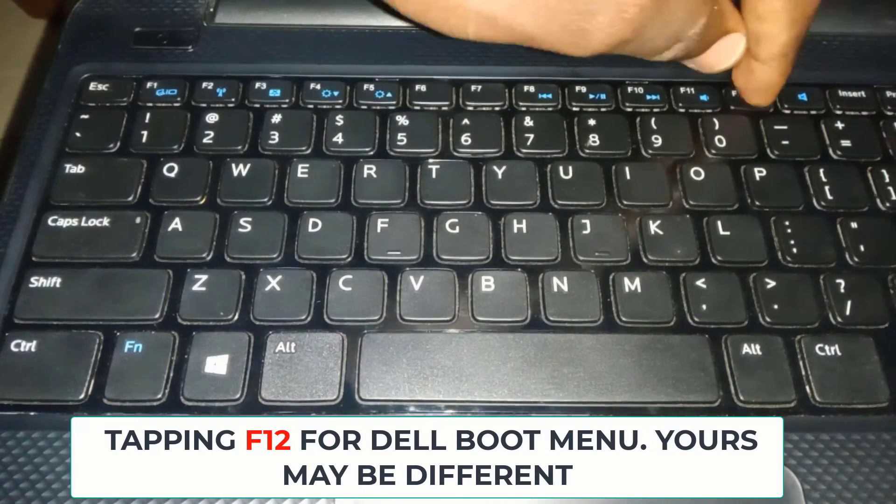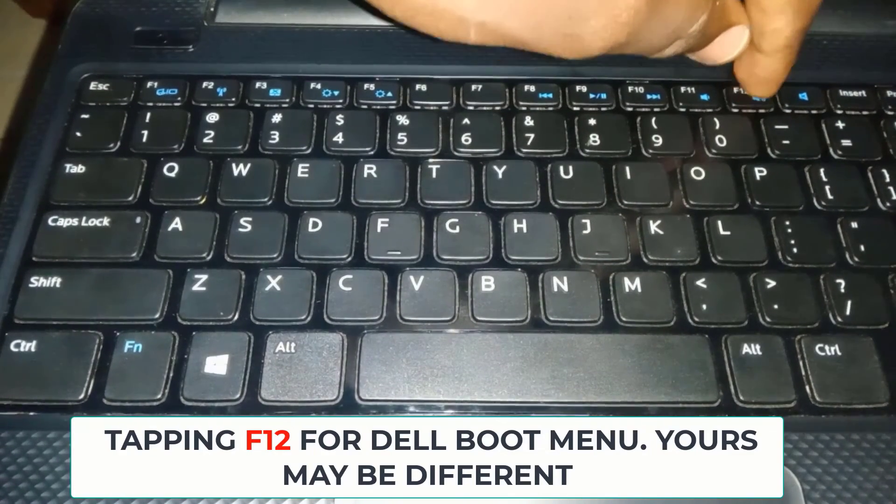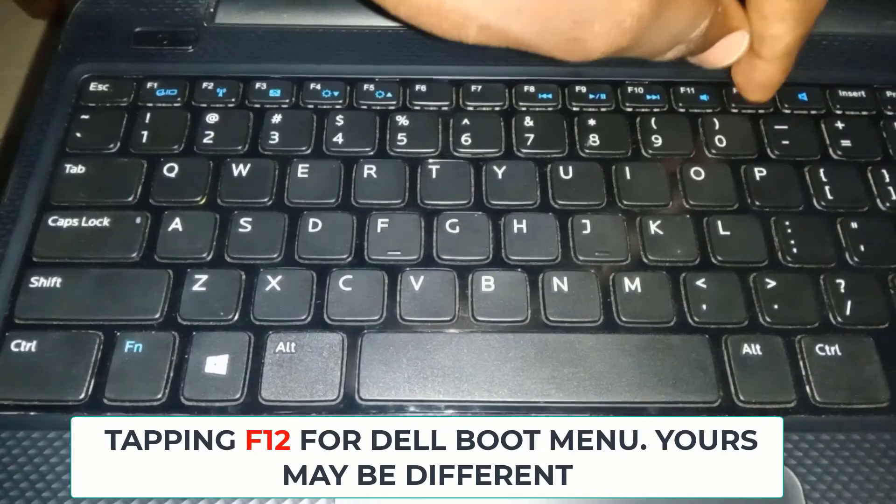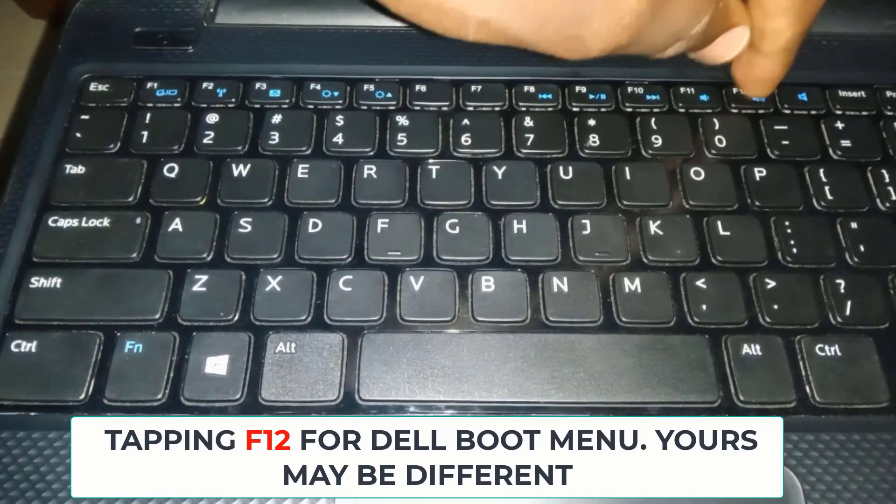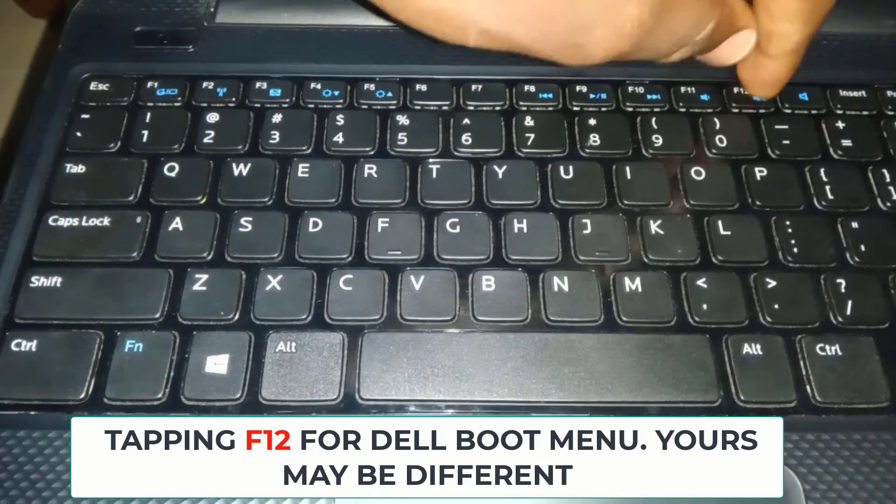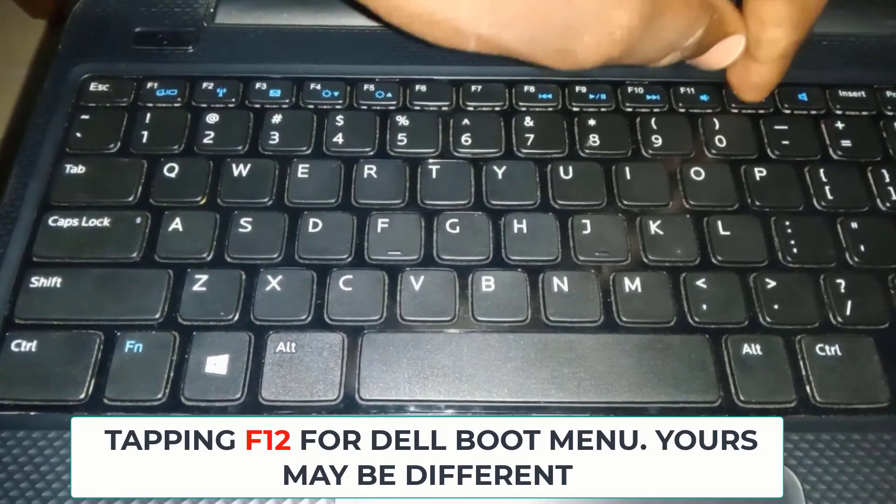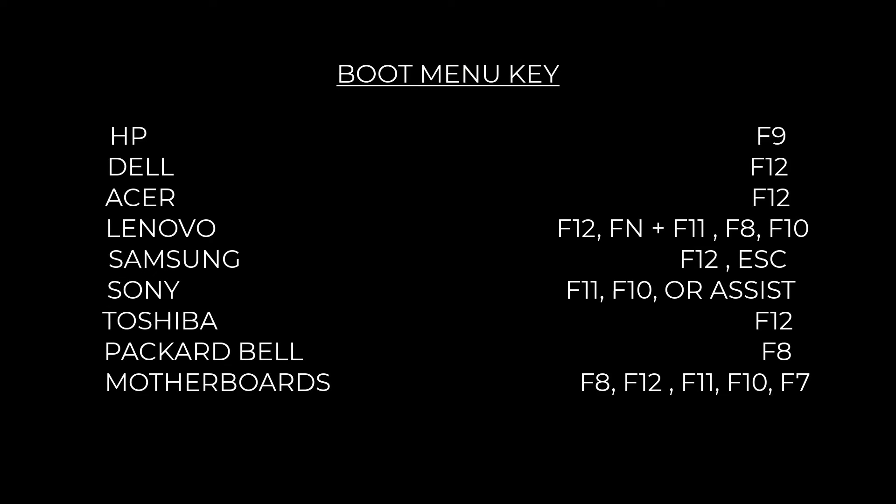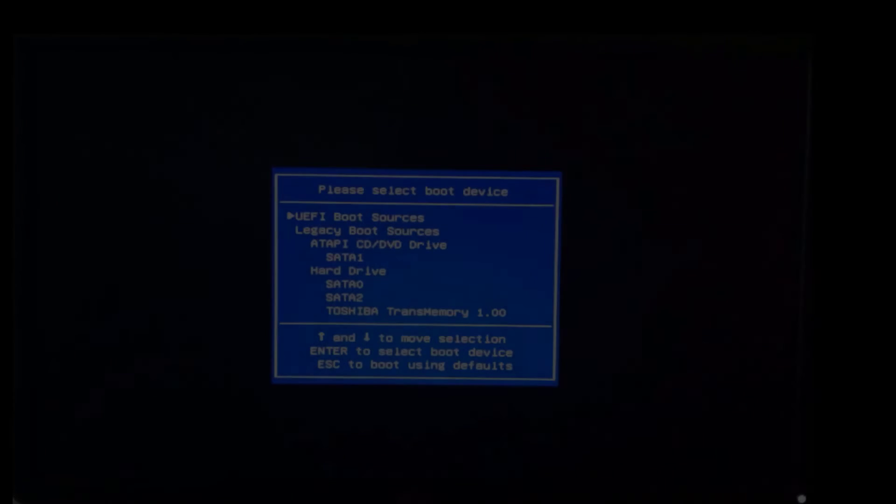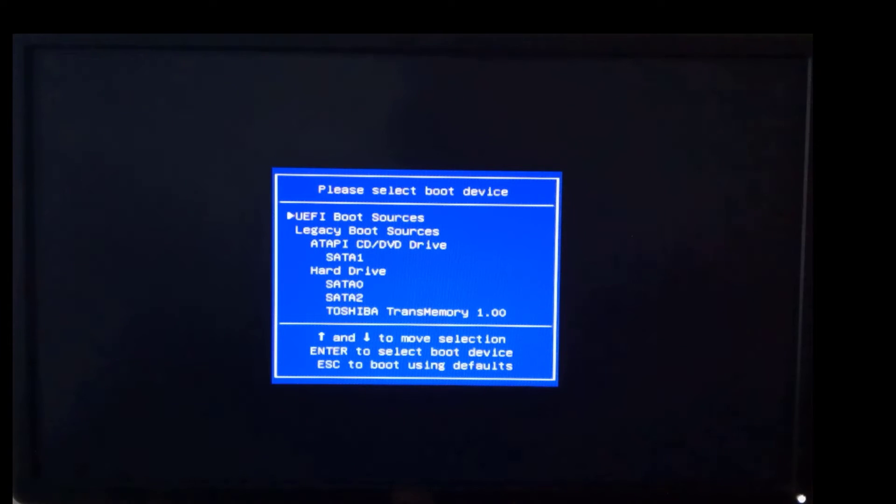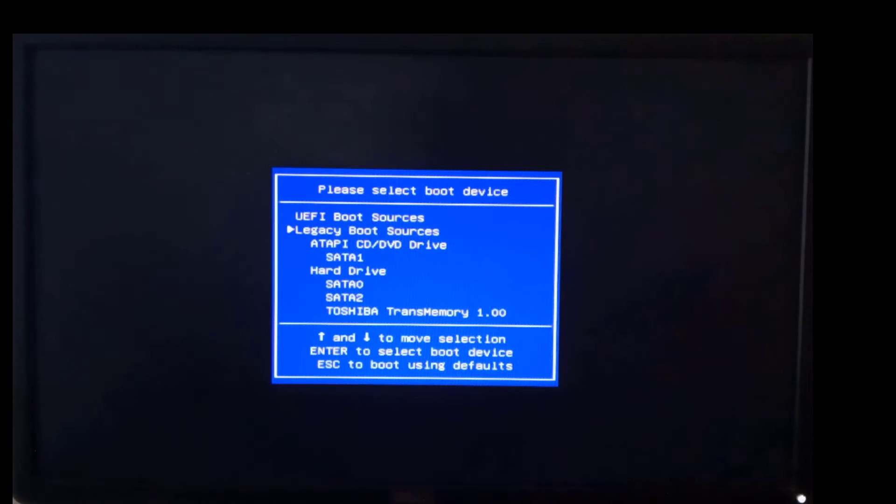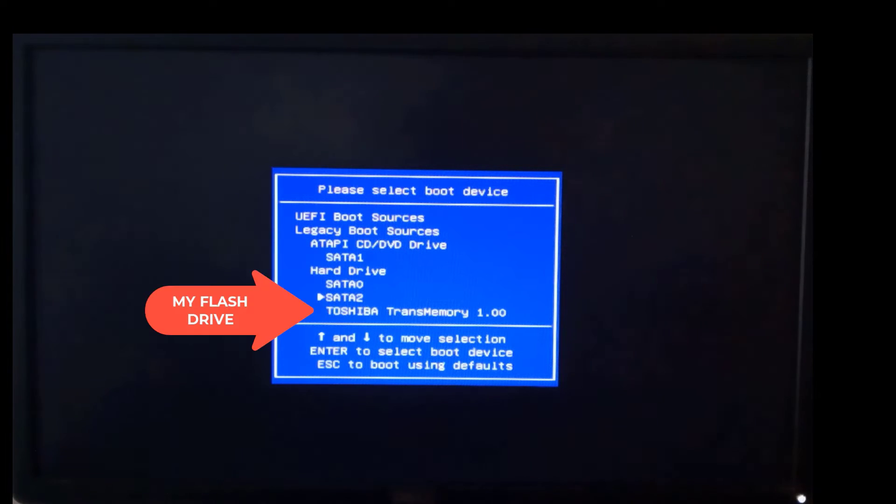Start tapping on your computer manufacturer's boot menu key to display the boot menu screen. Please check if you can find your computer manufacturer's boot menu key here. If not, please check the description below for more. Choose your USB flash drive, mine is Toshiba, and press enter.